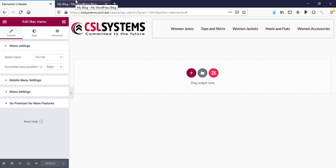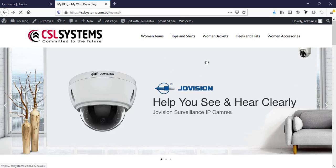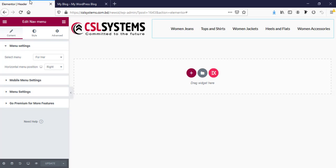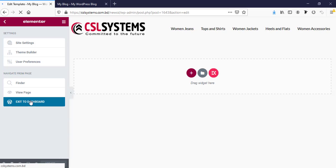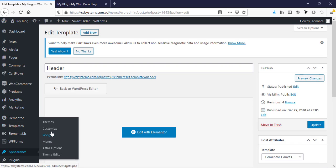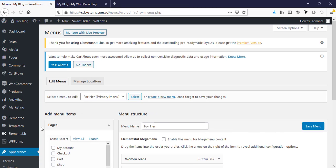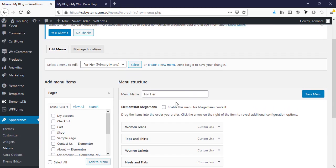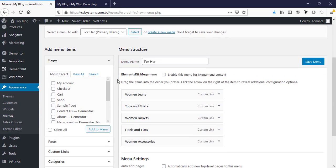Now if we refresh the page this is our header. Now I'm going back, going to appearance and menu.